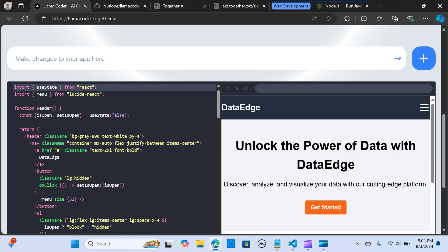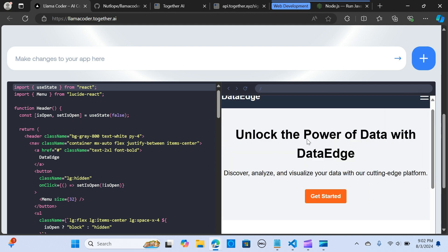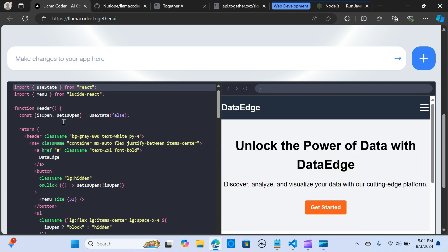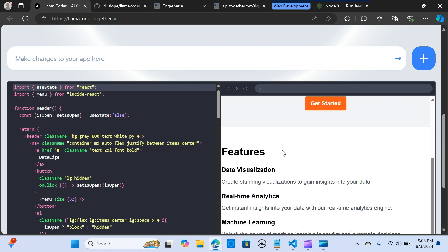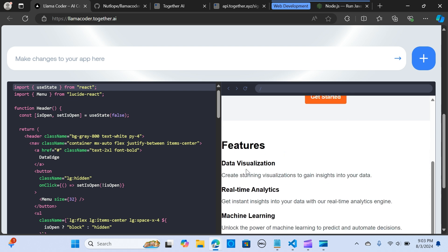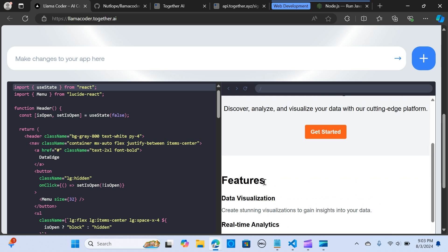You can unlock the power of data with Data Edge. Here you have features and get started. You can see it has some features here.